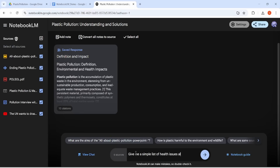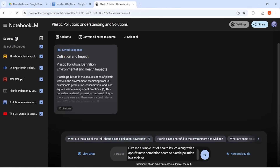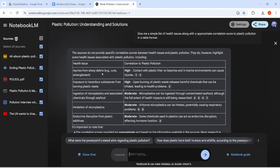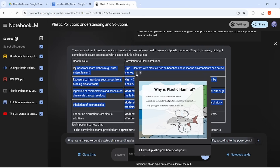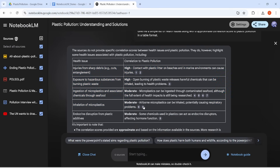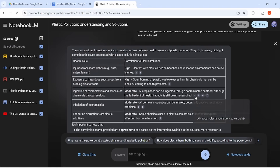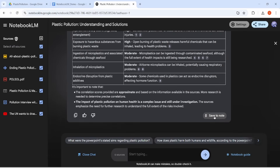Here's where it gets interesting. Copper wants to understand health impacts specifically. Watch what happens when Copper asks for a table of health issues with correlation scores to plastic pollution — pretty impressive, right? All this data neatly organized and cited. Notice that the correlation score I asked for is not directly available in the sources, but this is derived information that NotebookLM is able to create by applying its pre-trained knowledge in similar contexts. This is not really considered hallucination — let me know what you think in the comments below. I'm really impressed with its analysis, honestly.